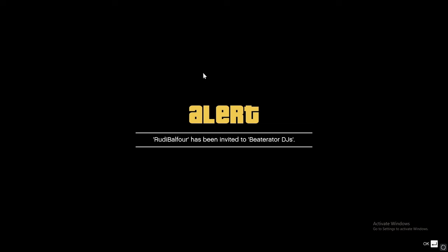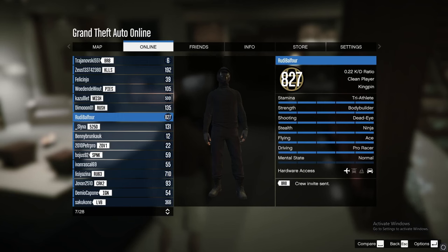I can invite him to my crew by pressing this button right here. He has been invited to my crew. That is it for this video. Thank you for watching.